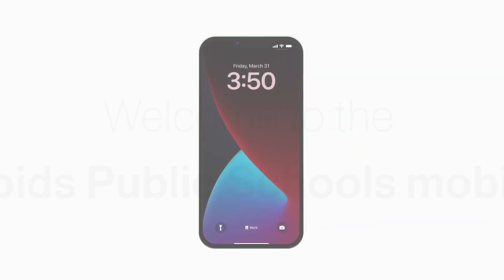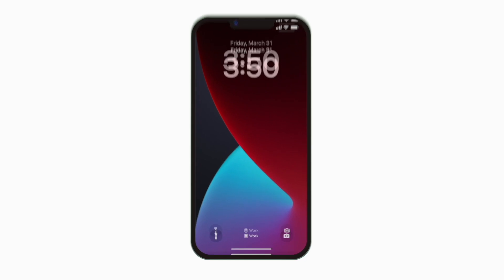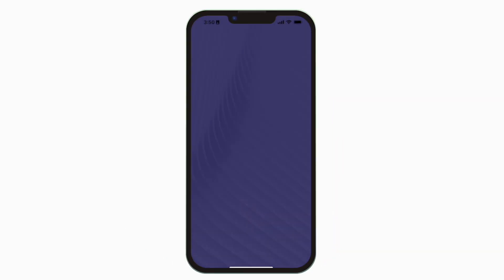Introducing the brand new app for Big Rapids Public Schools. It's everything Big Rapids Public Schools in your pocket.